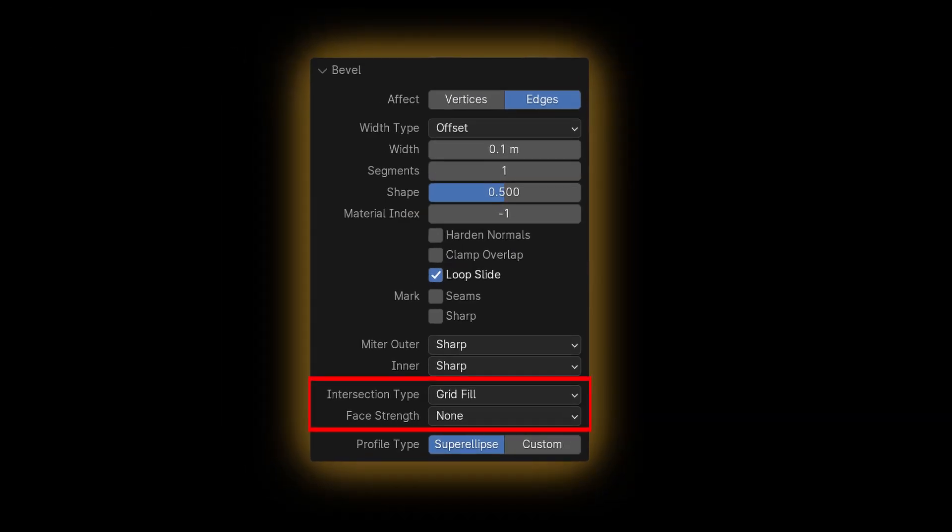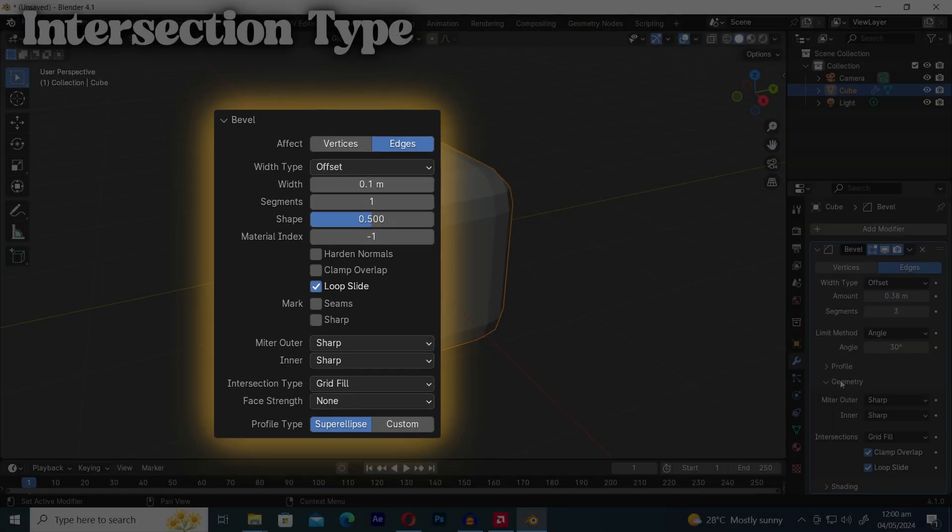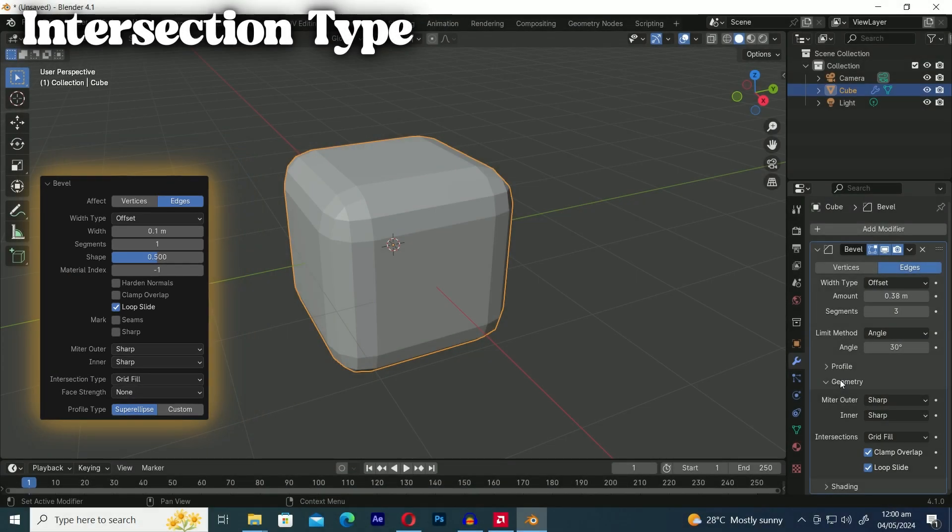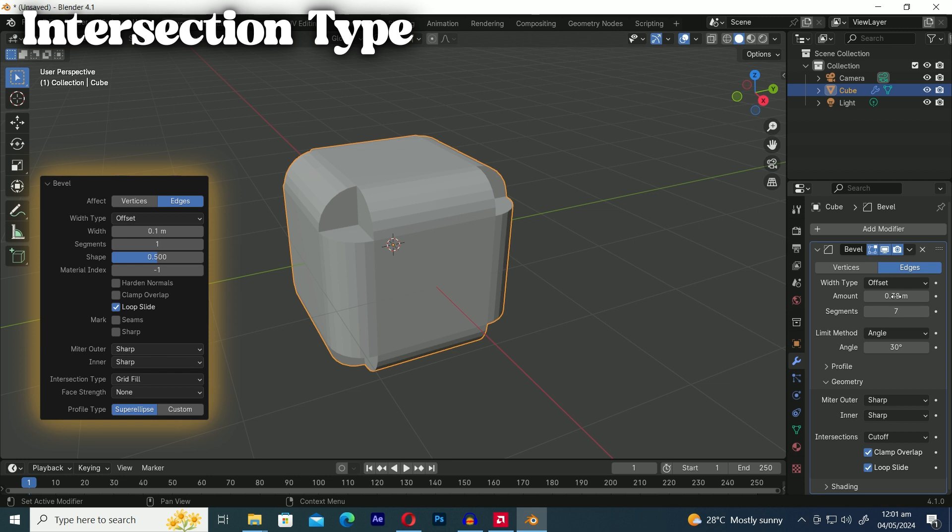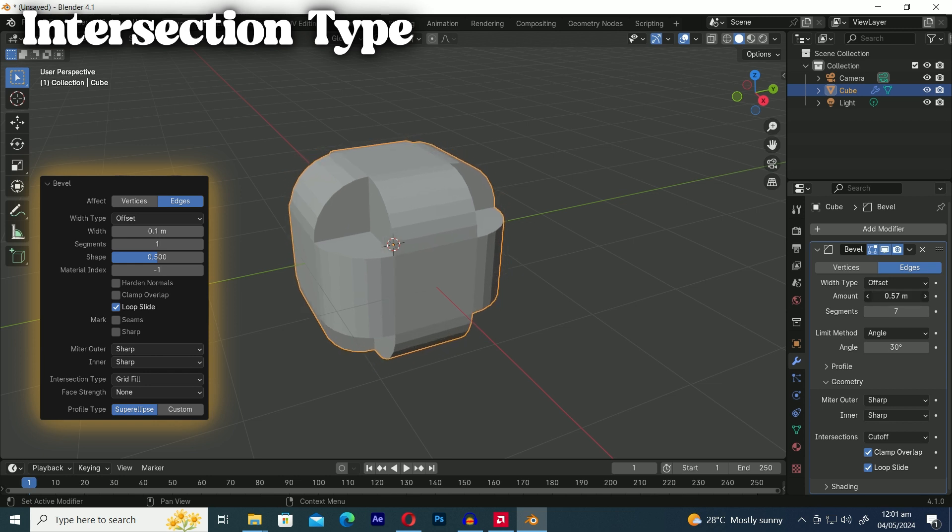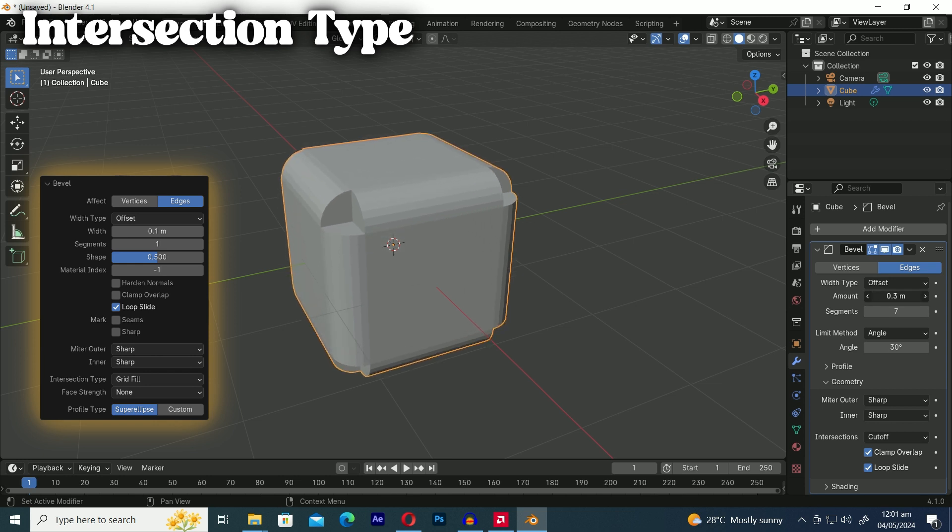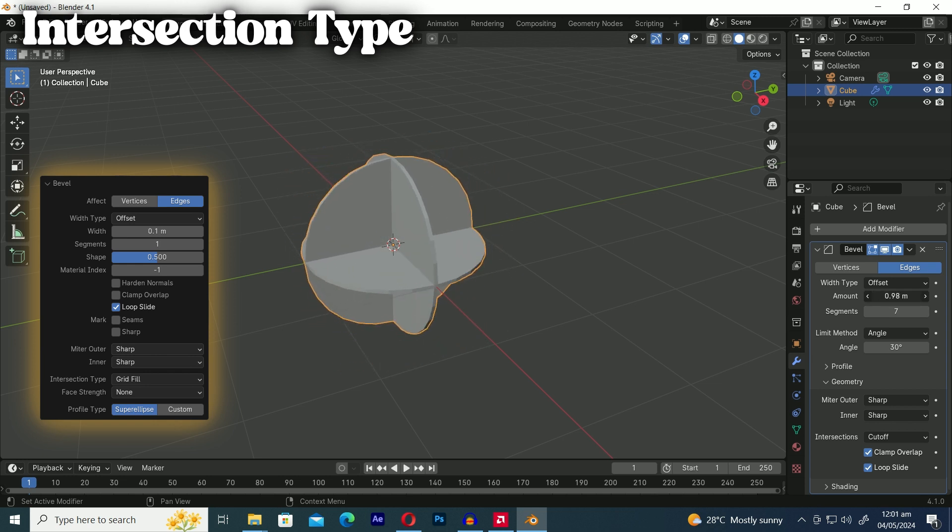Next up are the intersection type and face strength options. Intersection type refers to how blender fills in the space where multiple beveled edges meet at a vertex. It controls the method blender uses to create this mesh. We've got two options under intersection type grid fill and cutoff. Grid fill is the default but let's focus on cutoff. When you select it it simply creates a clean cutoff face at the end of each beveled edge where they meet at a vertex.